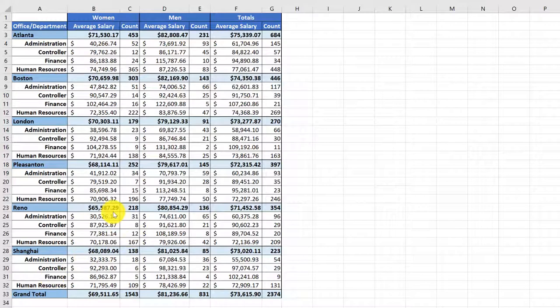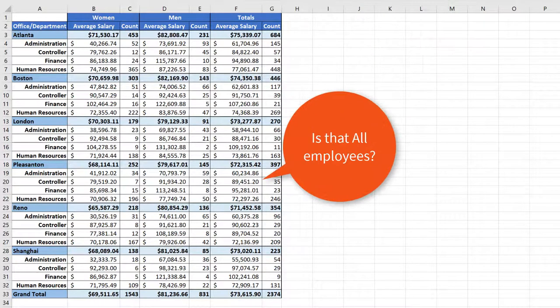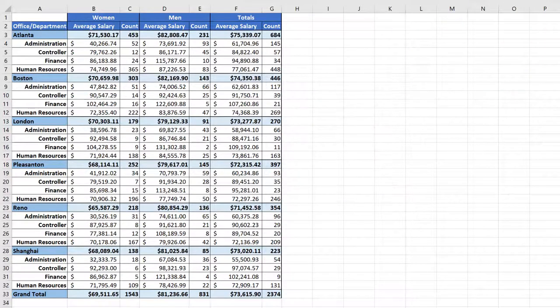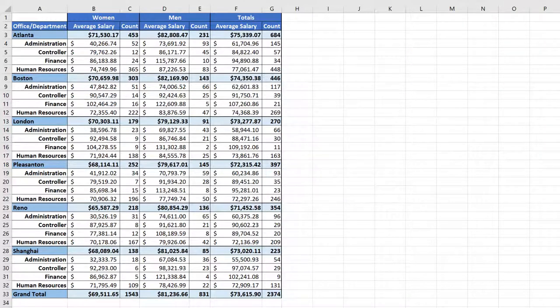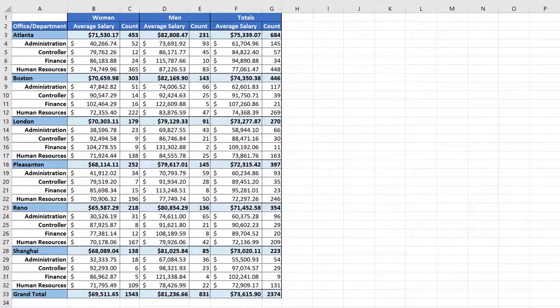But then your boss looks at it and says, 'Is this all the employees or just full-time employees?' And you say, 'All.' And she says, 'I need to see just full-time employees.' No worries, you say.